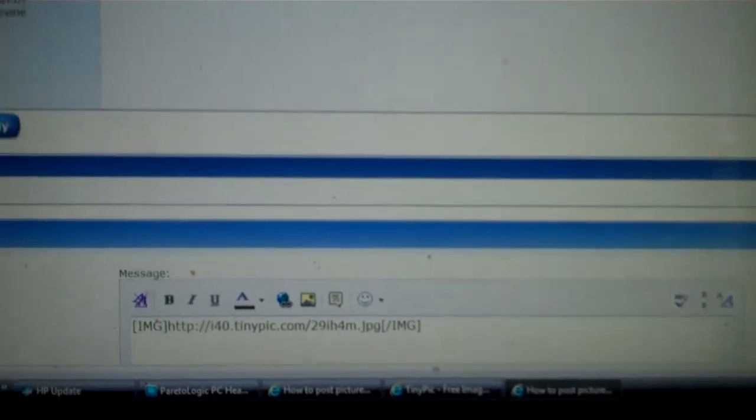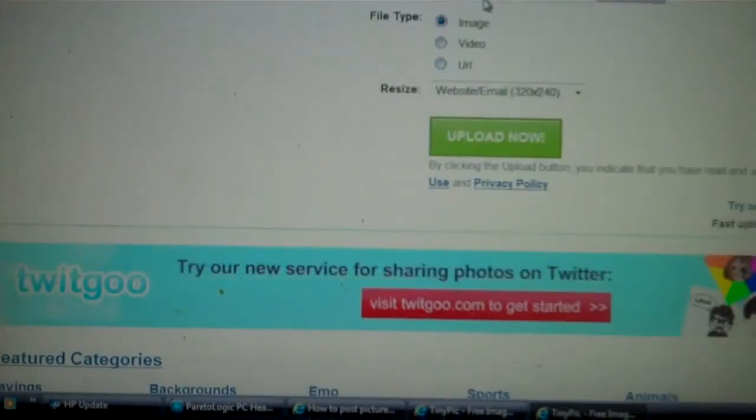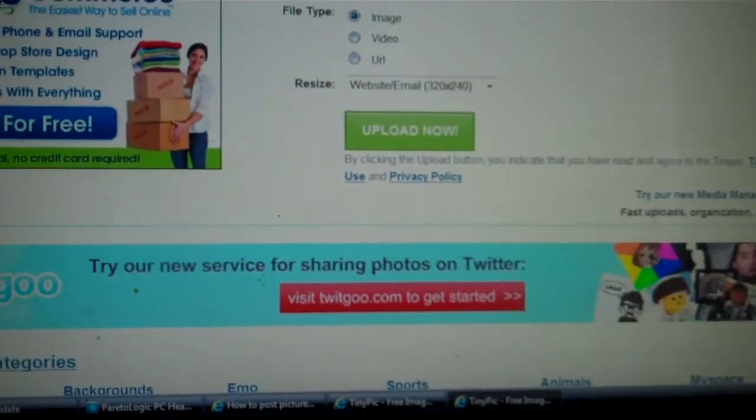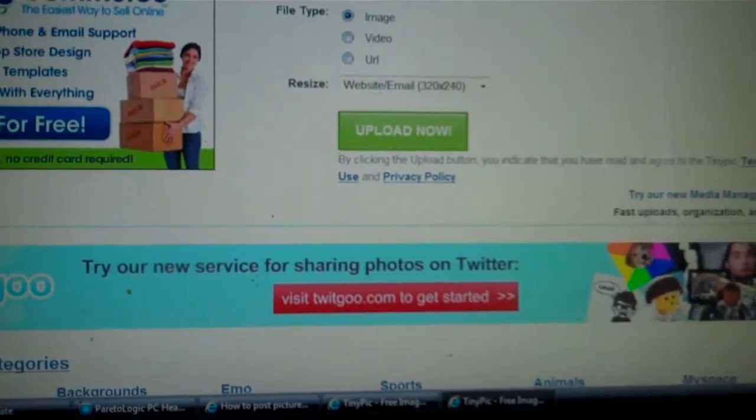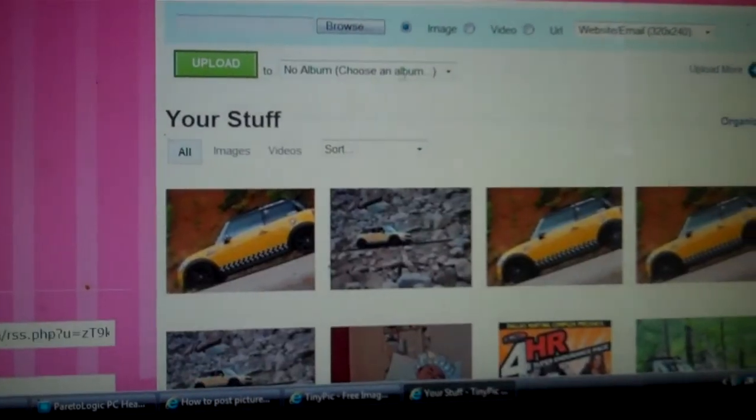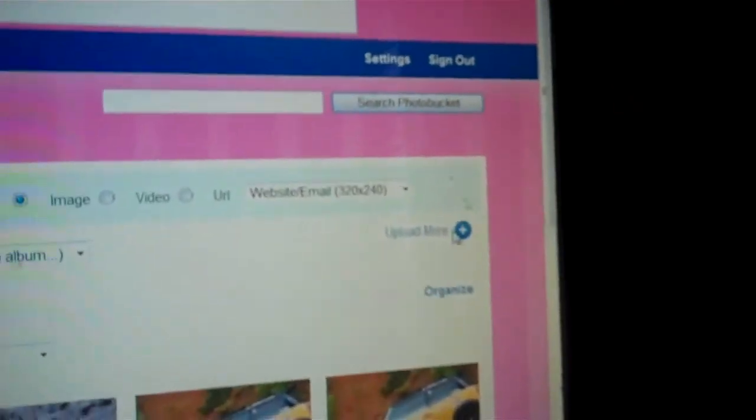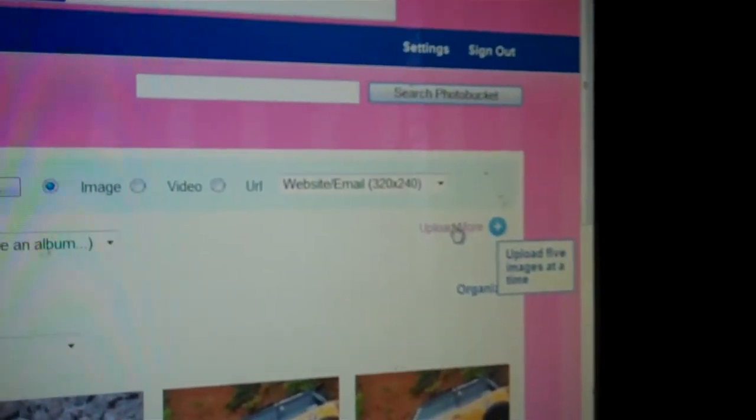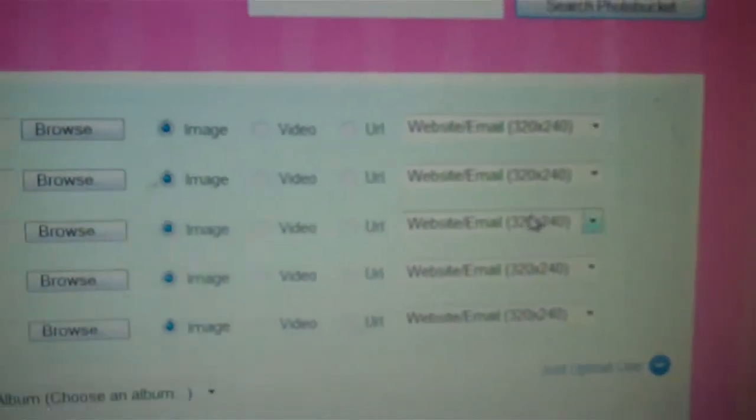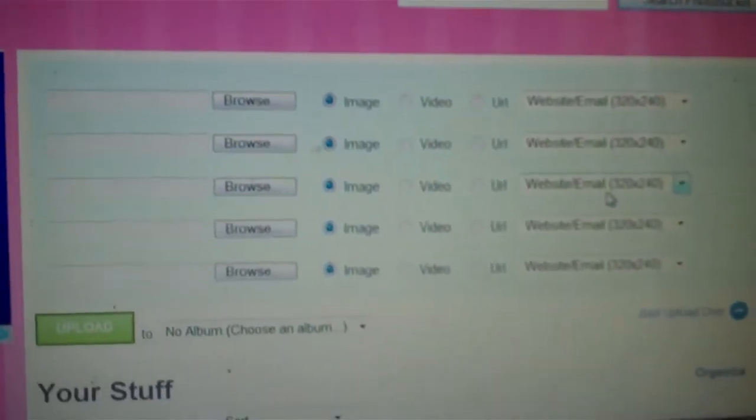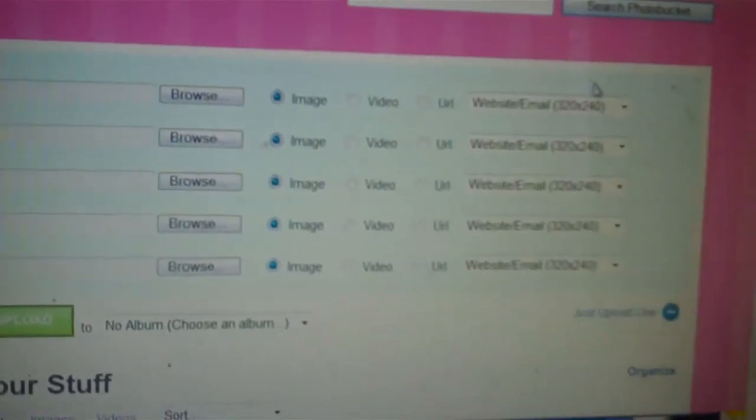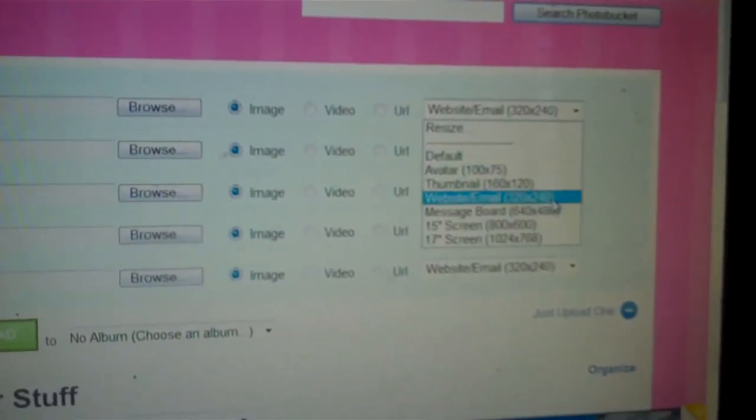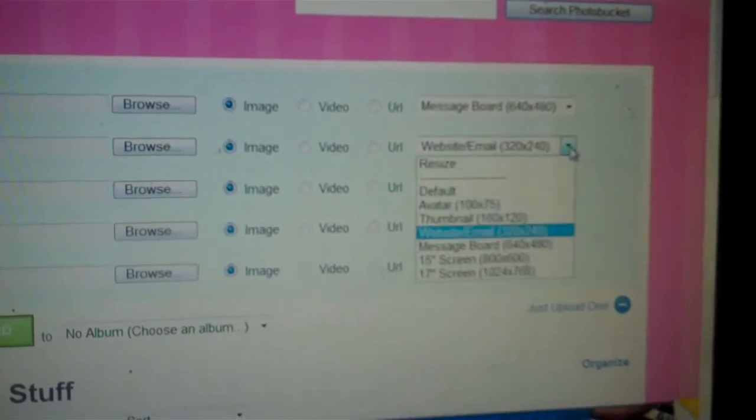Let's go back to TinyPic. There's also a special feature here where you can upload more than one image at a time. You can choose what sizes you want - message board for this one.